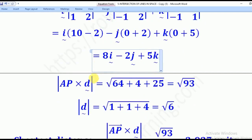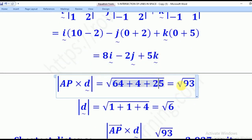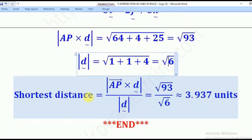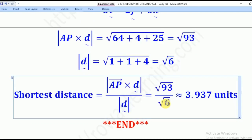We now get the magnitude of AP cross D: squaring each component (8², 2², 5²) and summing gives the square root of 93. The magnitude of the direction vector D is the square root of 6. Substituting into the formula — magnitude of AP cross D divided by magnitude of D — gives root 93 over root 6, which simplifies to approximately 3.937 units. That is the shortest distance of point P from the given line.